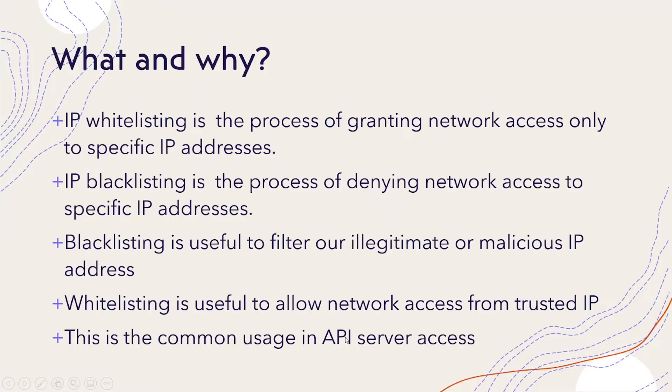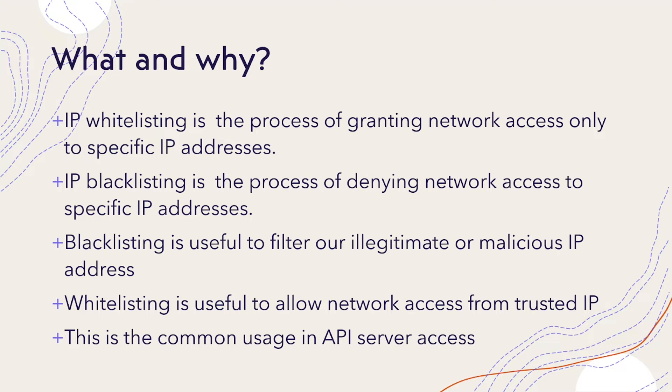So what is IP whitelisting? The process of granting network access only to specific IP addresses. How about blacklisting? The process of denying network access to specific IP addresses. So I'm talking about specific IP addresses, however a range of IP addresses also can be configured.